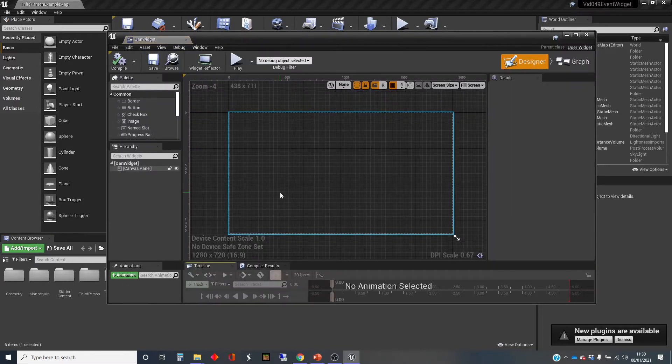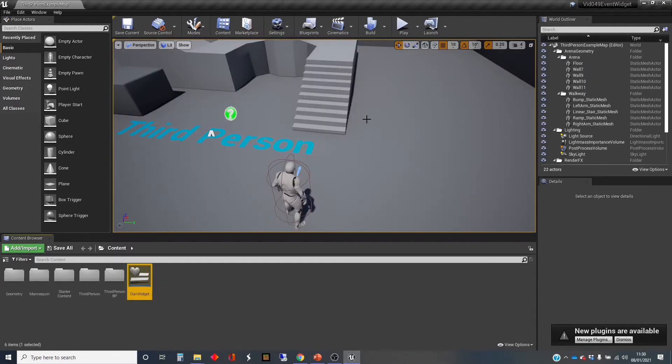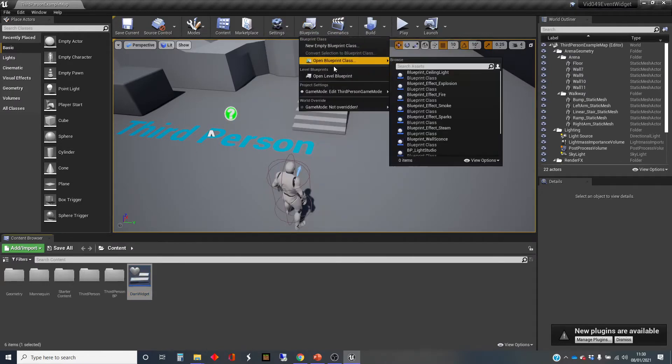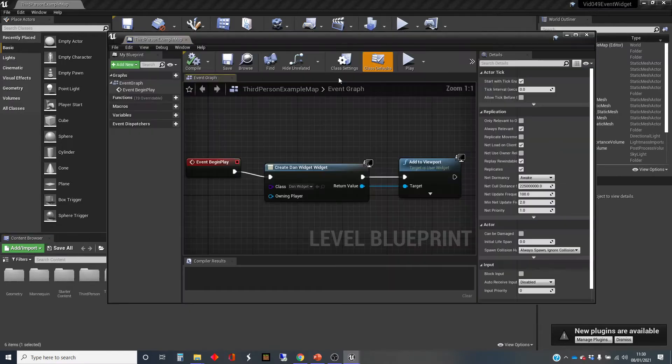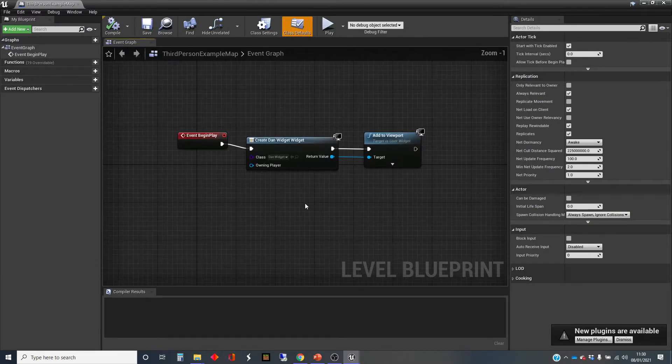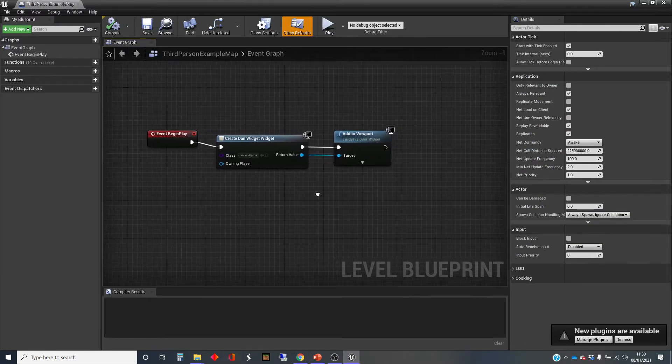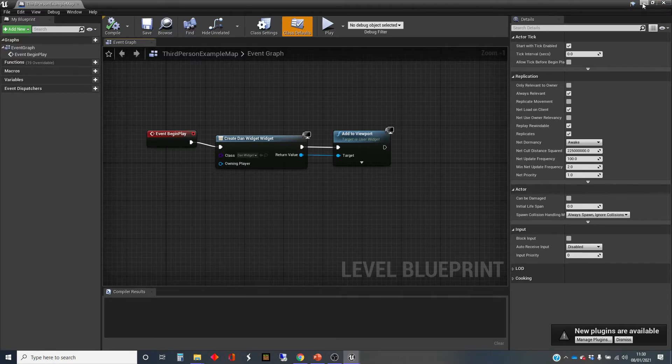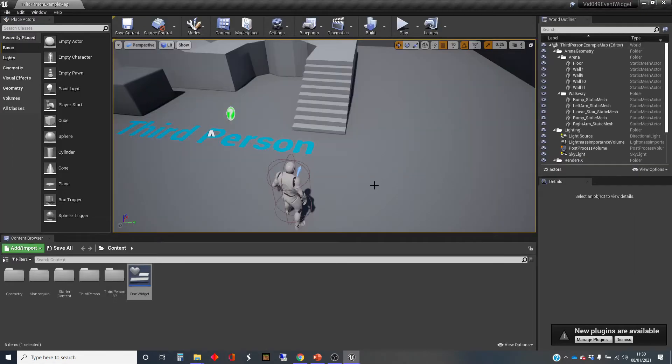Just to quickly show you, on the level blueprints I've got the things that I need to get that widget to be shown on screen. I'm going to leave that minimized because we're going to need to do a few more things in here as well to make our interface interactable.